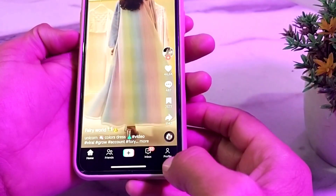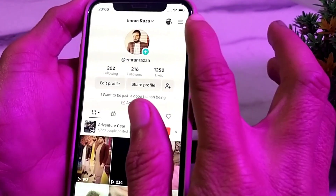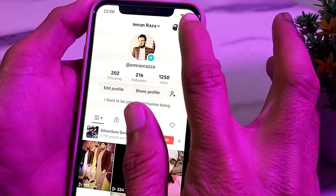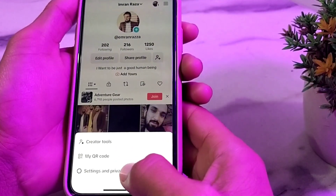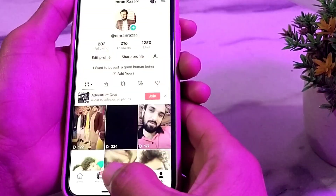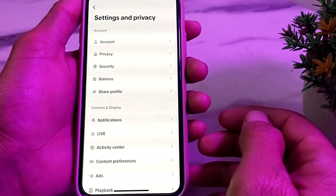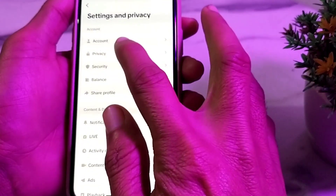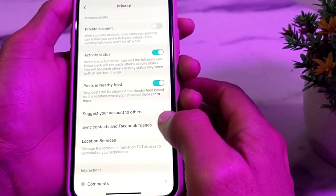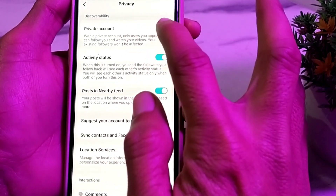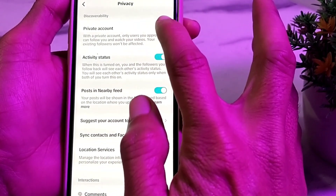In the TikTok application, sign in or log in to your account. Then tap on the three horizontal lines, tap on Settings and Privacy, and then tap on Privacy.